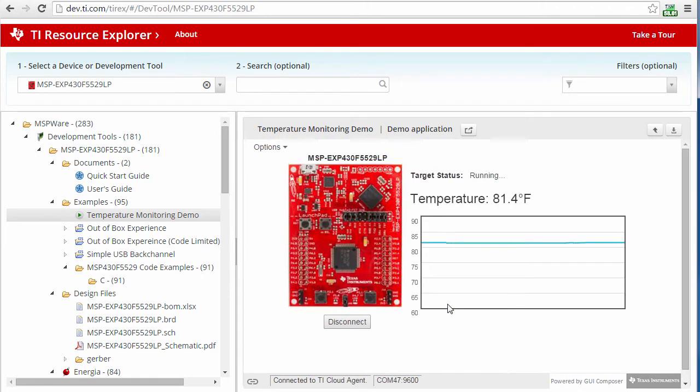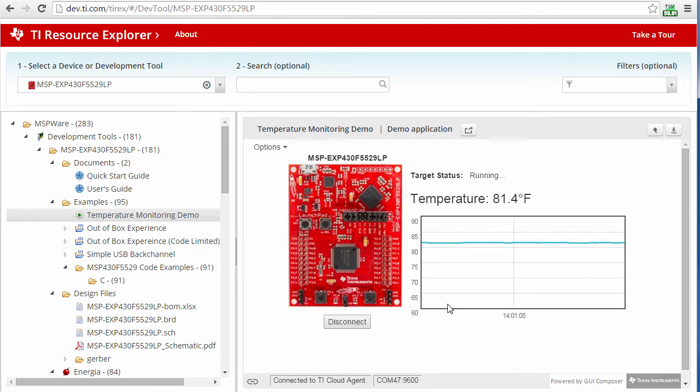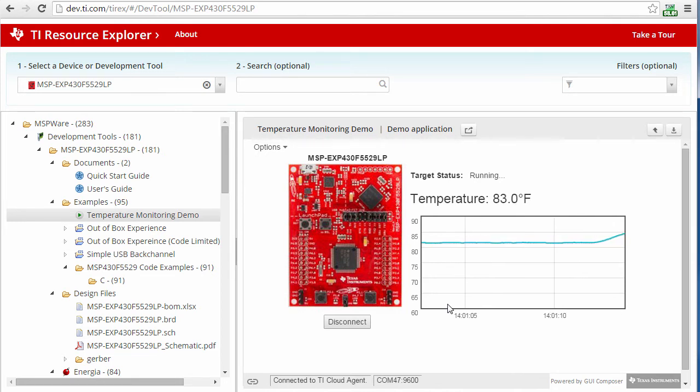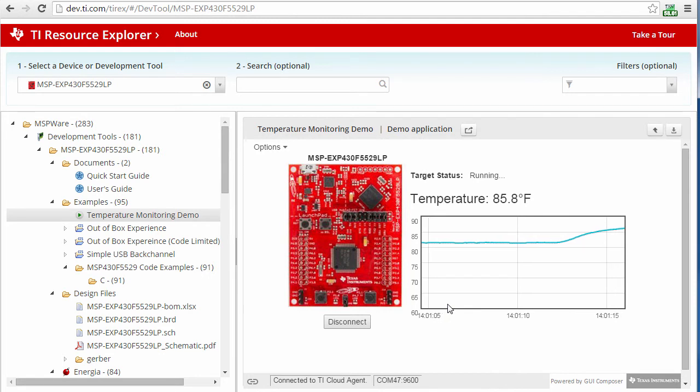Now the temperature is being read from the device and sent over the COM port to the graph in my browser. As I put my hand over the device, it increases the temperature and you can see this change on the screen.